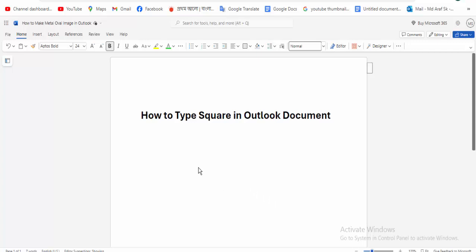Hi guys, assalamualaikum. How are you all? I hope you are well. Welcome back to my channel. In this new video, how to type square in Outlook document. So let's get started. At first, open your Outlook document.